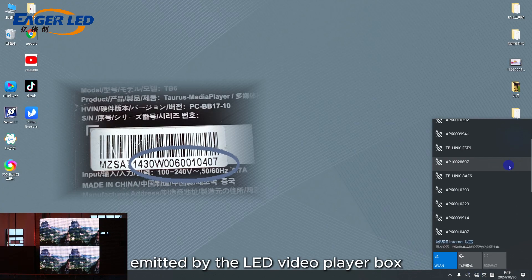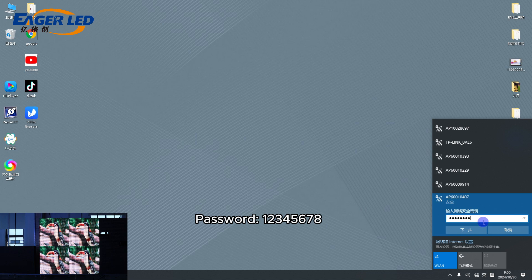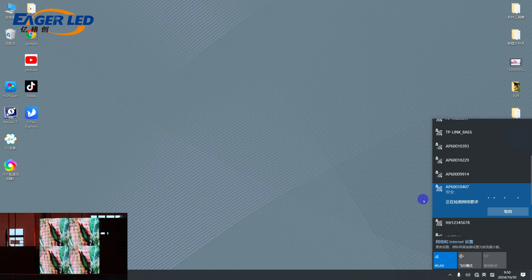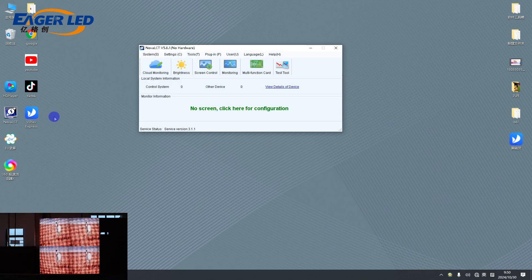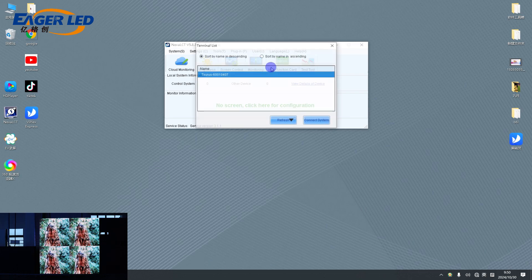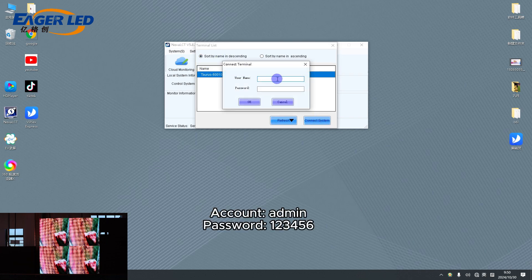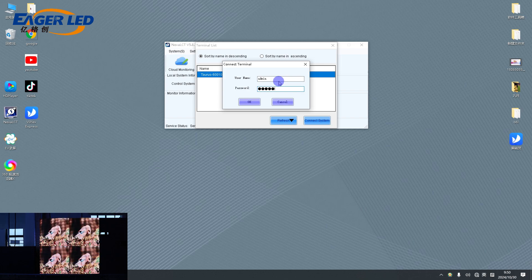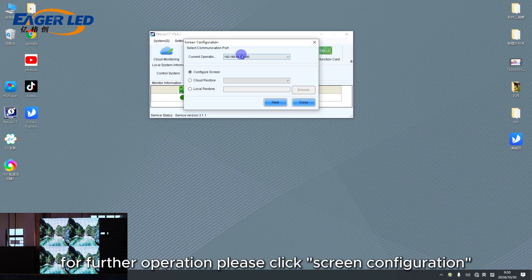Select the Wi-Fi signal emitted by the LED video player box. Open the NovaLCT debugging software. Click User on the navigation bar and select the third media player mode for asynchronous control. For further operation, please click Screen Configuration.